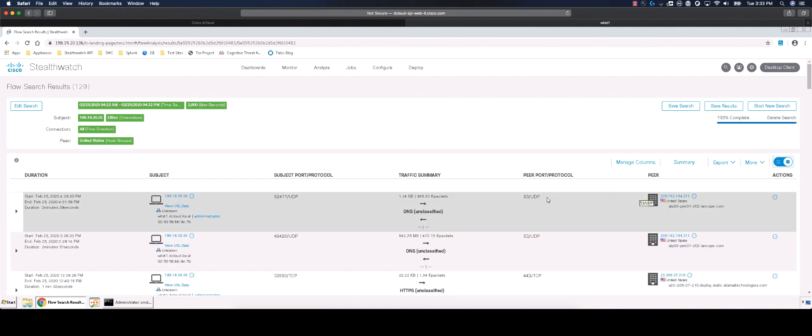Remediation of data exfiltration alarms is greatly assisted by integrating StealthWatch with Identity Services Engine to leverage Rapid Threat Containment. Rapid Threat Containment allows you to quickly quarantine the host to prevent further data loss.